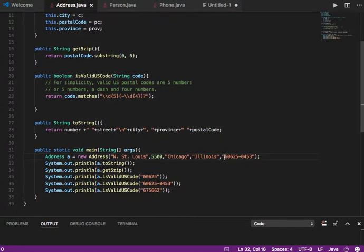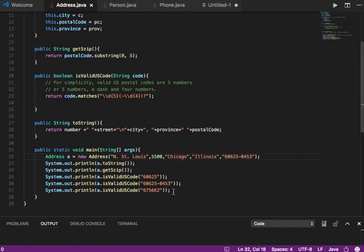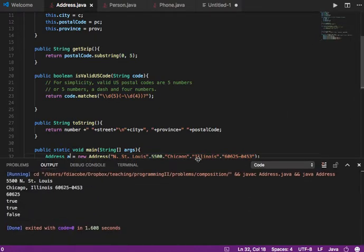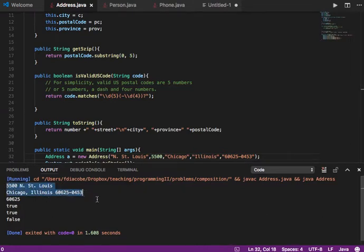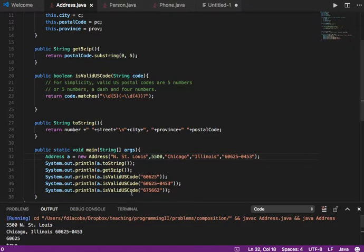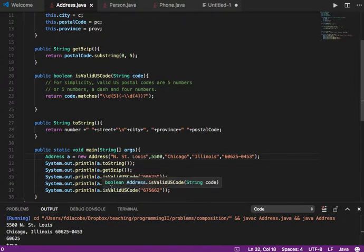First I call toString, which gives me the formatted address. Then I get the 5zip, which gives me 60625. Then I ask whether 60625 is a valid U.S. postal code, whether 60625-0453 is valid, and whether 675662 is a valid U.S. postal code — which it is not. Let's compile and run. We got the address formatted, the 5-digit zip code, the first two zip codes were valid, and the last one was not.